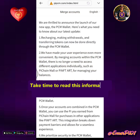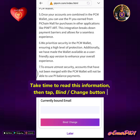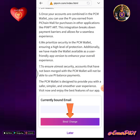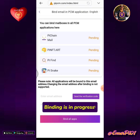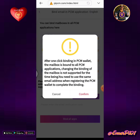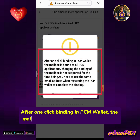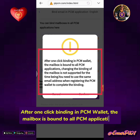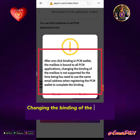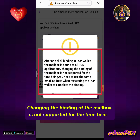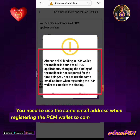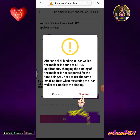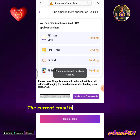Take time to read the information, then tap the Bind Change button. Binding is in progress. After one-click binding in PCM Wallet, the mailbox is bound to all PCM applications. Note: changing the binding of the mailbox is not supported for the time being — you need to use the same email address used when registering PCM Wallet to complete the binding. Tap Confirm. The current email has been merged.